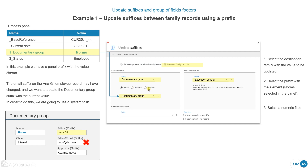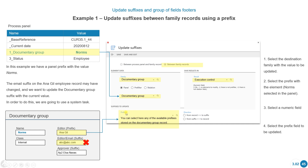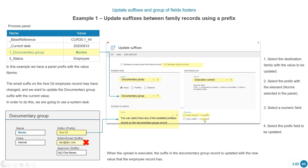If pre-filter or relation is selected, we could be modifying many elements. The result field stores a return code — minus one means no elements to modify, minus two means no pre-filter, minus three means no relation field. We then select a prefix, for example the employee prefix called editor, and specify the direction: from the record to the suffix, or from the suffix to the record. When the upload executes, the suffix in the documentary group record is updated with the new value.